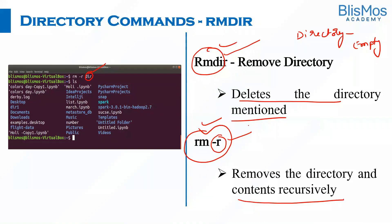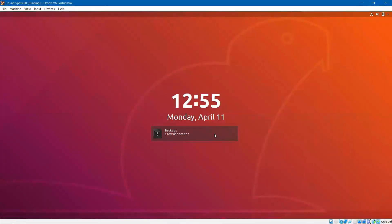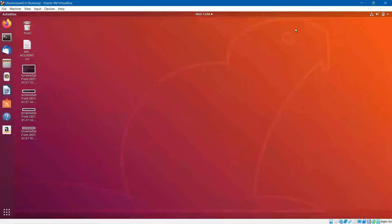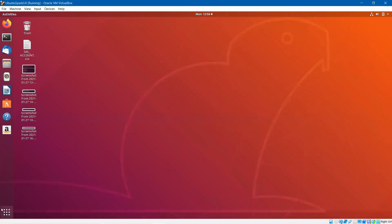Excellent. We have seen important commands related to the directory. Let us see how they work as part of our hands-on. I am logging into an Ubuntu operating system. I presume you would have already installed Ubuntu or any Linux operating system. You have to execute the commands on a terminal. How do I find a terminal? In Ubuntu, you can see there are nine dots here. Click on that, and you will get an option where you can search different applications. Click there and type terminal.